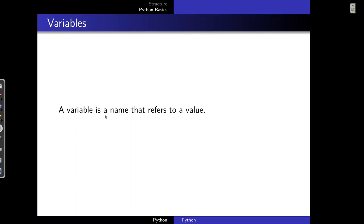A variable is a name that refers to a value. You can think of variables as labelled containers that contain values. We talked about values before in the previous video — values and types. So a variable is a name that refers to a value and you can visualize them as labelled containers containing values.